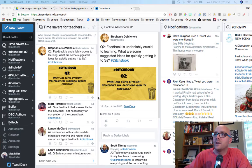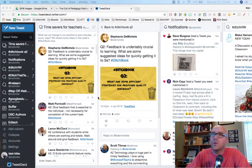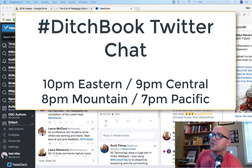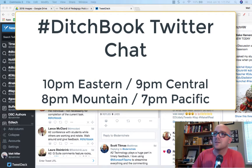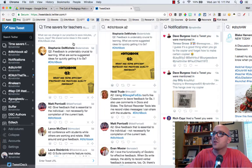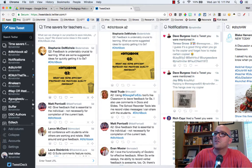I've already been at work archiving this DitchBook Twitter chat. We have our DitchBook chats on Thursday nights at 7 Pacific, 10 Eastern — they go for at least half an hour, sometimes more, and we have a number of questions like many Twitter chats generally do.